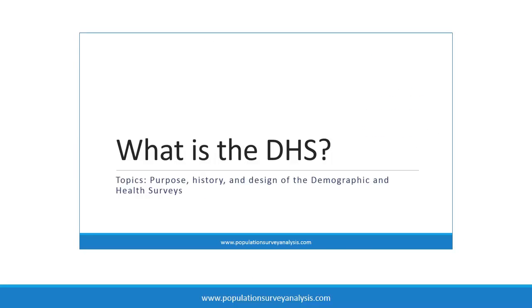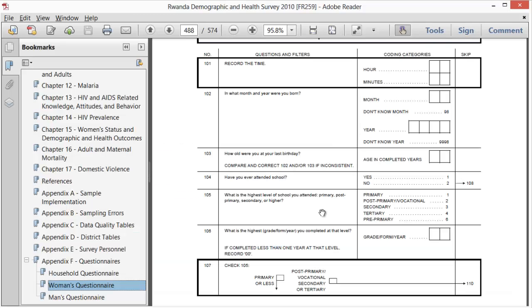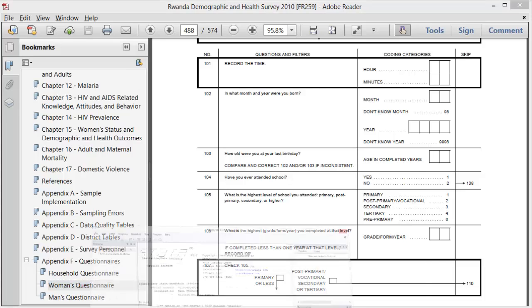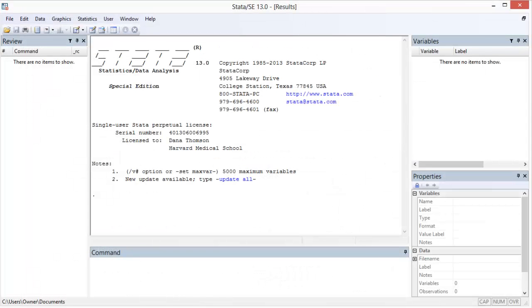As described in the What is the DHS lecture, while I would not recommend starting with the DHS final report to identify specific variables in Stata, this is a helpful document to refer back to, especially to identify keywords to aid your search for a variable in the Stata dataset.